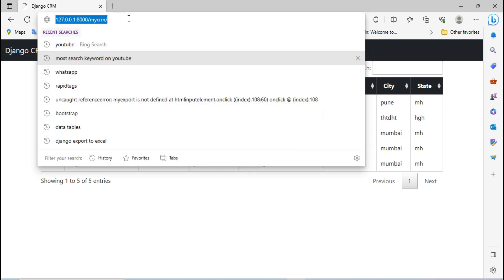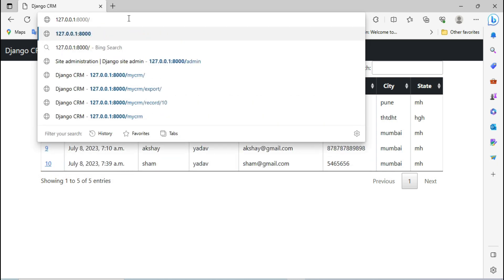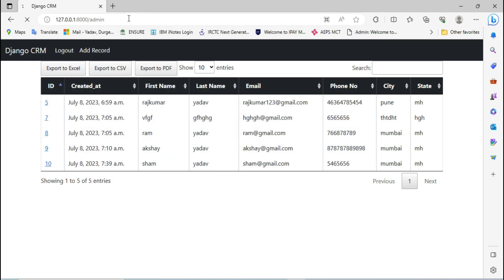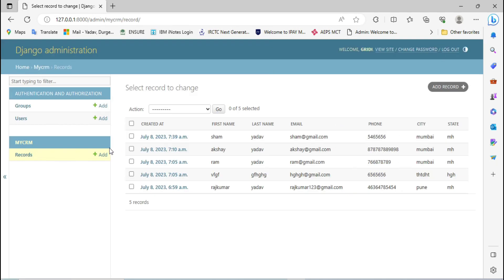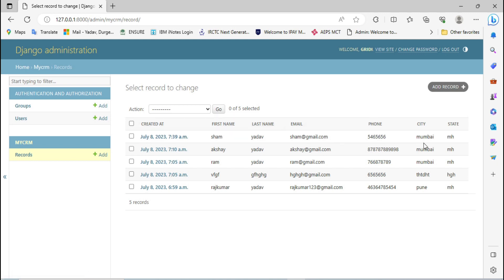Before starting, let me show you my admin page. Go to the admin page at slash admin. This is my model name which is Records. After clicking on Records, you can see these are the records we have added through the front end. In this case, I am going to add records from a CSV file — I will maintain all the data in the CSV file and in one shot upload that data to this Django CRM project.